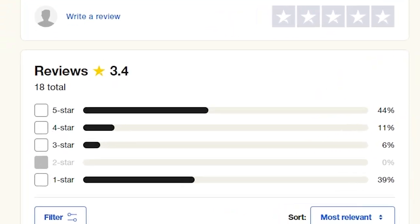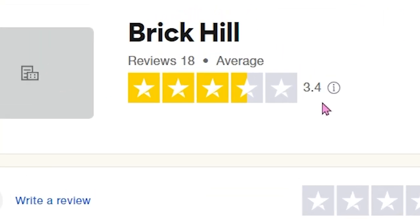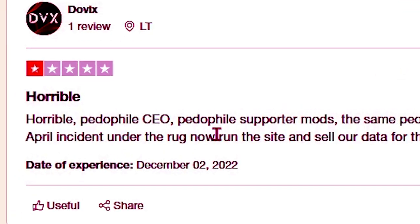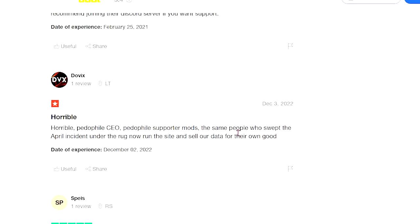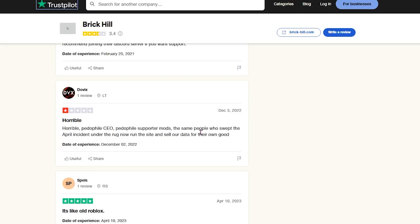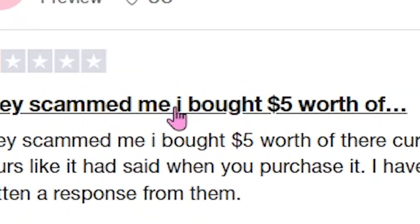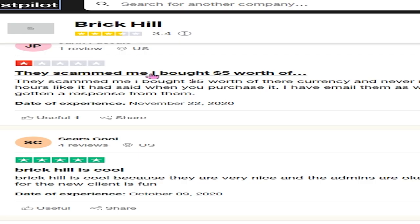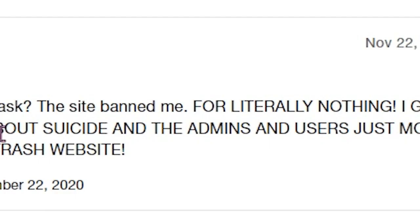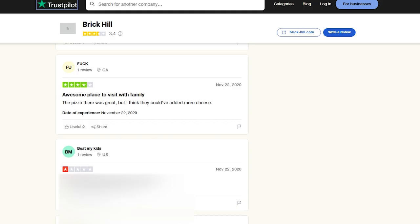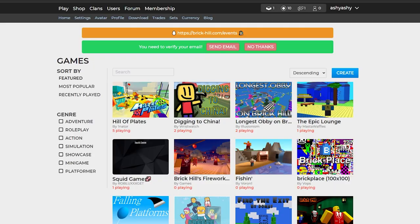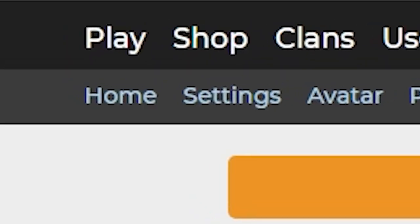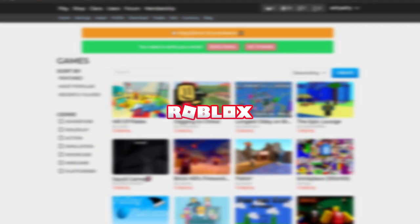Okay, somehow, someway, I found a review site of BrickHill. I came across this one. Horrible. Hit a file. Hit a file supporter mods. The same people who swept the April incident under the rug now run the site and sell our data for their own good. It's like old Roblox. They scammed me. I bought $5 worth of the currency. Okay. That's where you went wrong. Why would you buy BrickHill currency? Very bad. Why may you ask? The site banned me for literally nothing. I can't believe you didn't think of... Oh my god. Okay, seems like there's a lot of issues.